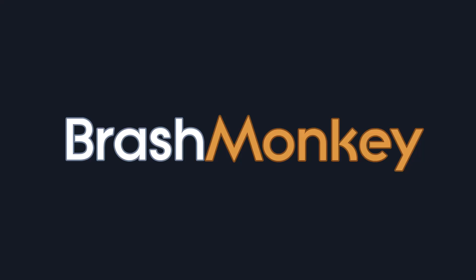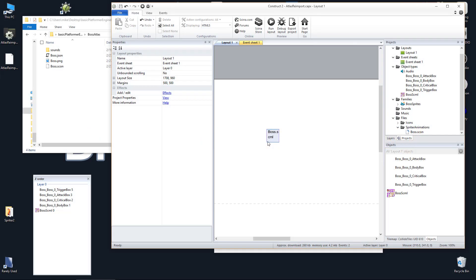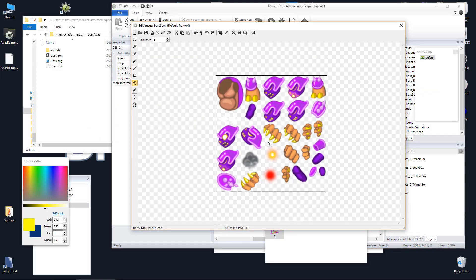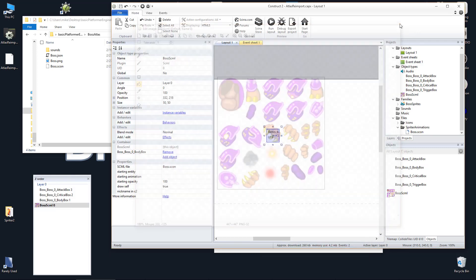A future video will show you the step-by-step process to convert a Spriter object that uses Construct sprites to use the Draw Self mode instead. If your Construct project is already using a Spriter object in the Draw Self mode and you need to update it, here's how.